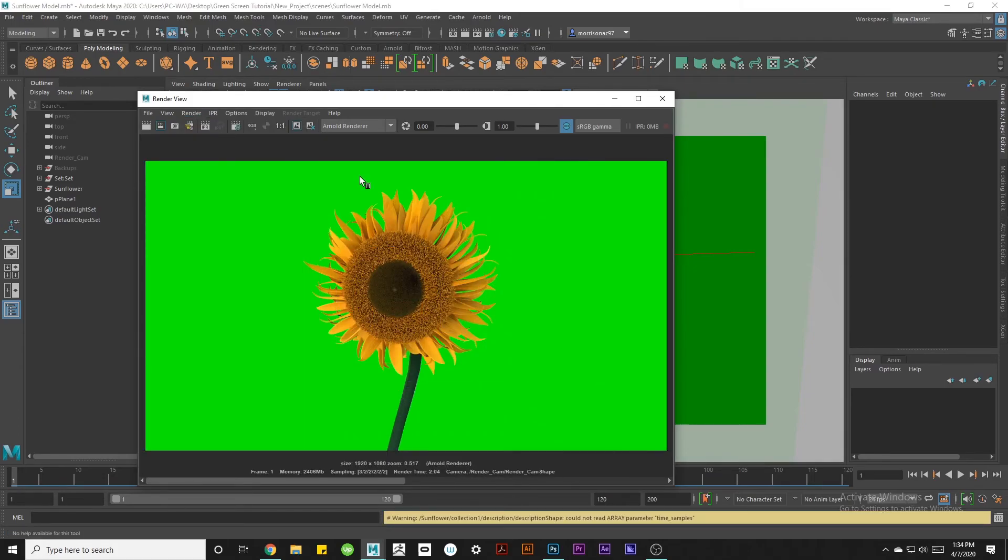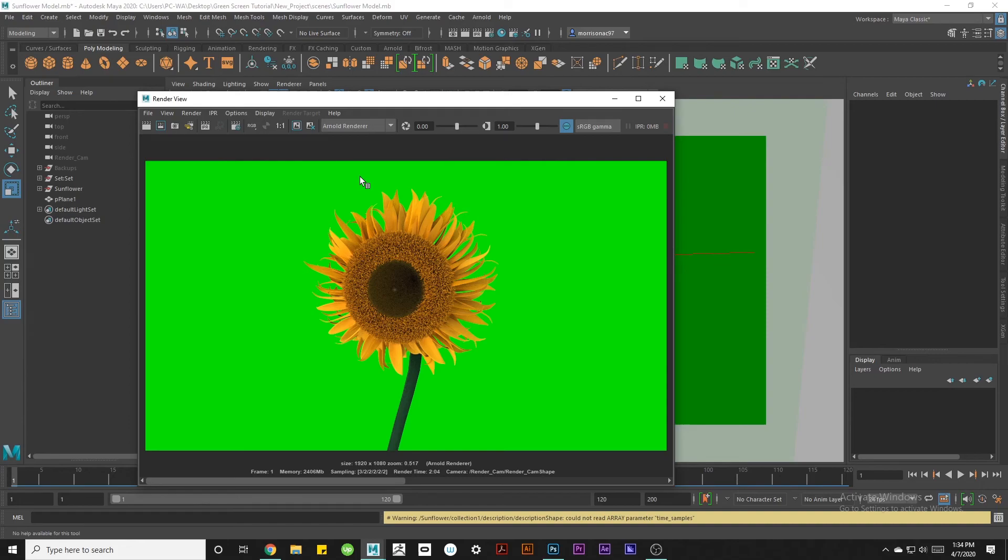Now that we have our completed render that's pretty much it. The next steps would be to edit out the green screen in Photoshop, After Effects, or Premiere. I know this is sort of a convoluted way of doing things, but I've always found it very helpful. Hopefully you will too. Thanks so much for watching.